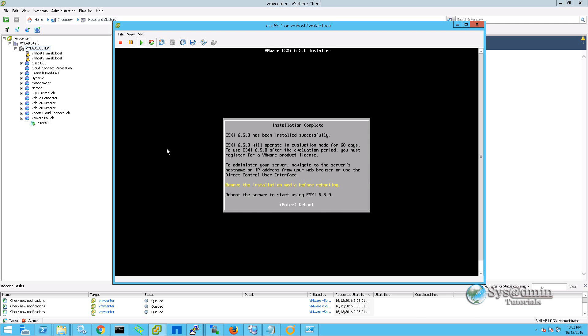It only took a few minutes to finish the installation. Now we're going to reboot the server and continue with the configuration steps.